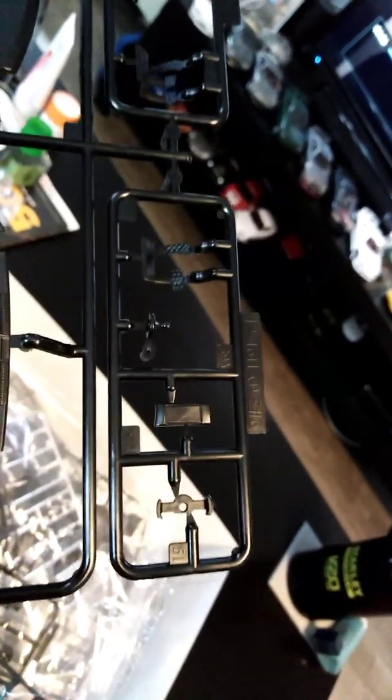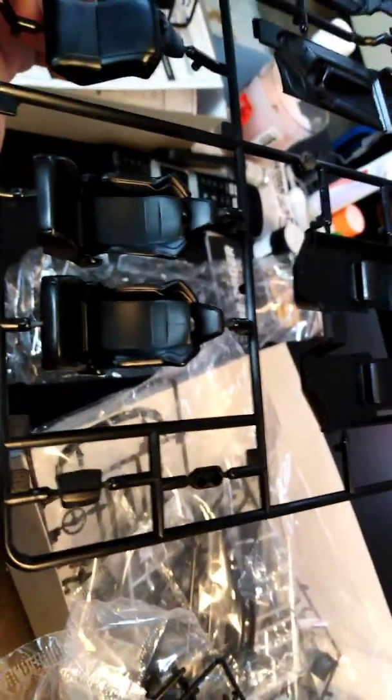Then we have the cupboards, heads up display, seats and the back of the seats, the steering wheel, and the steering column.